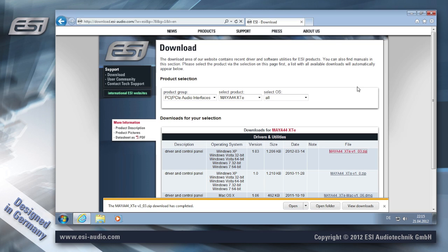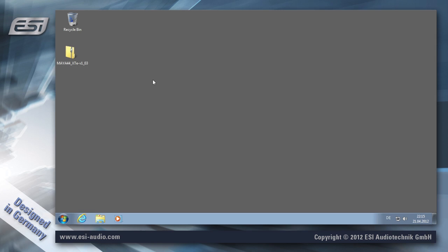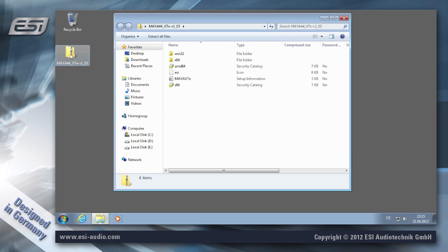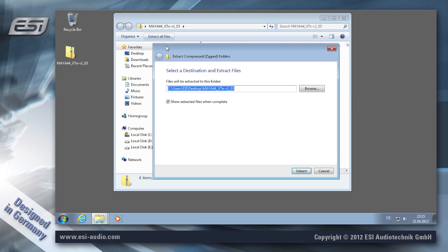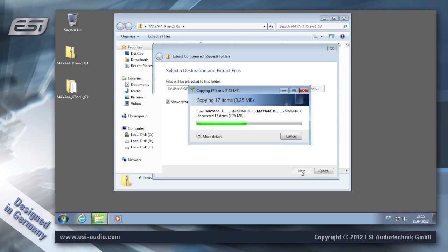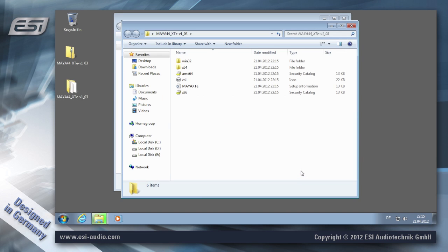When the download is completed, just close your web browser and now we have to unzip this file. I'm using the extract function from Windows, but you can actually use any other utility if you like.